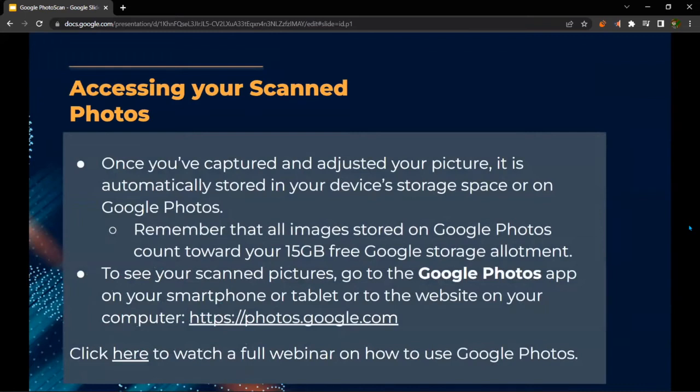Once you've captured and adjusted your picture, it will be automatically stored in your device's storage space or on Google Photos. Please remember that all images stored on Google Photos count towards your 15-gigabyte free Google storage allowance. To see your scanned pictures, go to the Google Photos app on your smartphone, tablet, or the website on your computer, or click the link to watch a full webinar on how to use Google Photos.